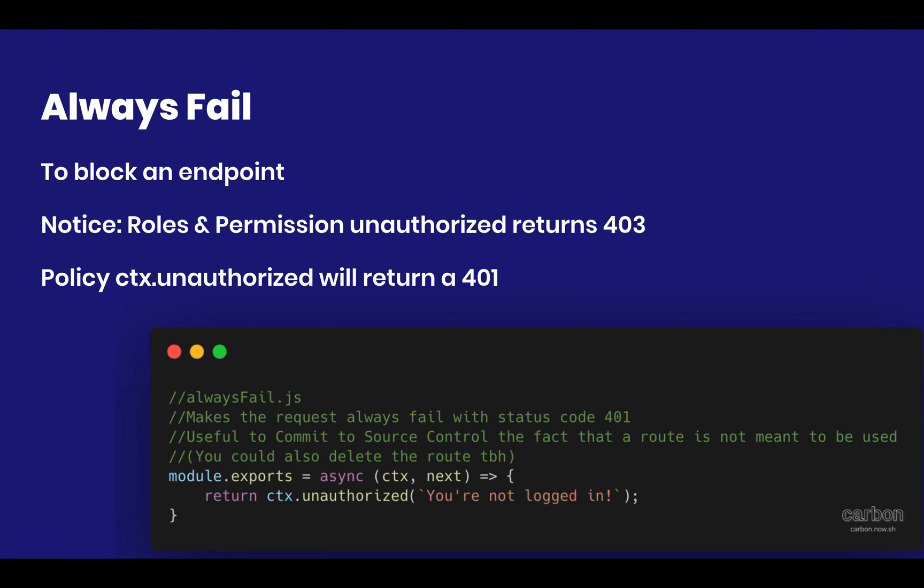For more critical routes, I like to use this policy called Always Fail, which makes it so that the route is completely unusable. This gives me the confidence that nobody can tamper with the route. But it still leaves administrator users, the ones that access the Strapi admin panel, able to delete and edit content types.